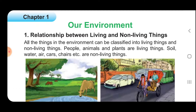Relationship between living and non-living things. All the things in the environment can be classified into living things and non-living things. People, animals and plants are living things. Soil, water, air, cars, stairs, etc. are non-living things.